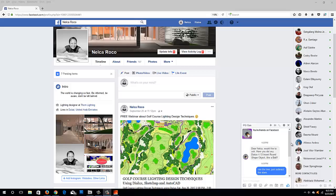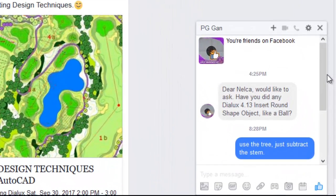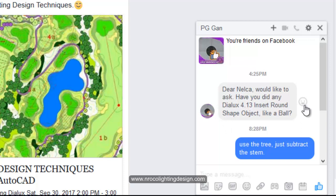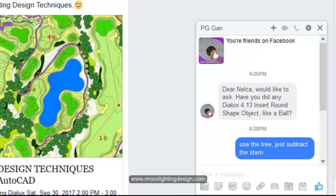Good evening everybody, this is Nelka again and I received one crazy question from our friend Mr. PG Gan. He asked me, 'Dear Nelka, have you did any DIALux 4.3 insert round shape object like a ball?' So he's asking if I inserted a round object like a ball in DIALux 4.3.